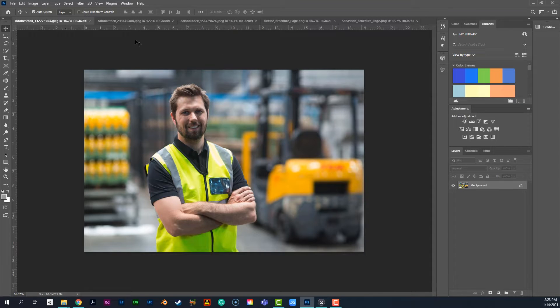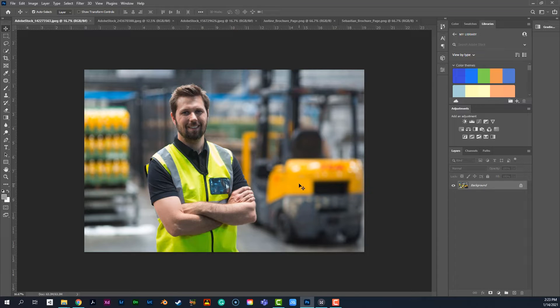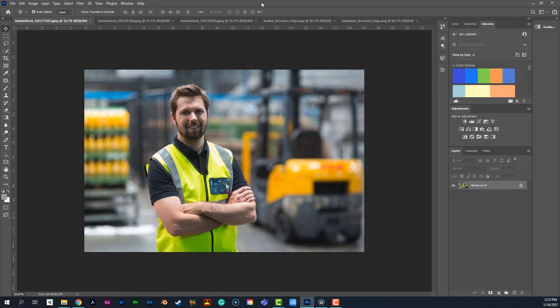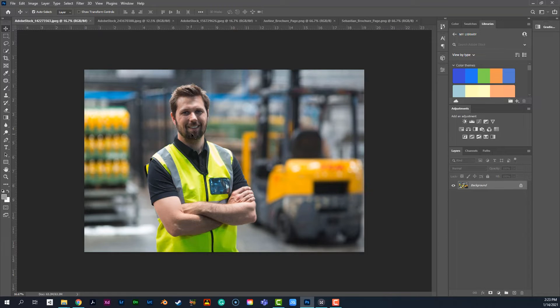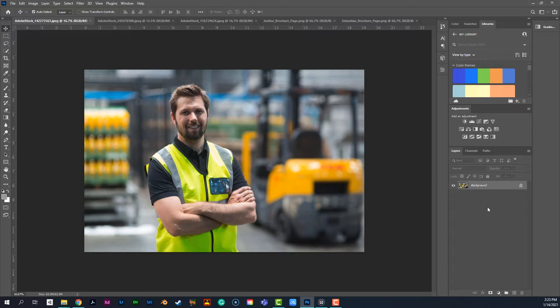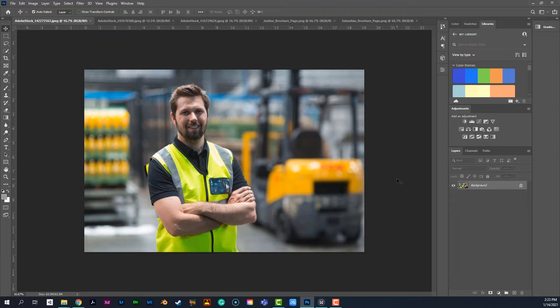But what we run into a lot of times when we have these stock photos, we can't really do much with them in this state. So I'm in Photoshop today, and I'm going to just kind of go through a little bit of how we can sort of select different elements within these photos, pull them out, put them onto a new layer, and do a little bit more with them.